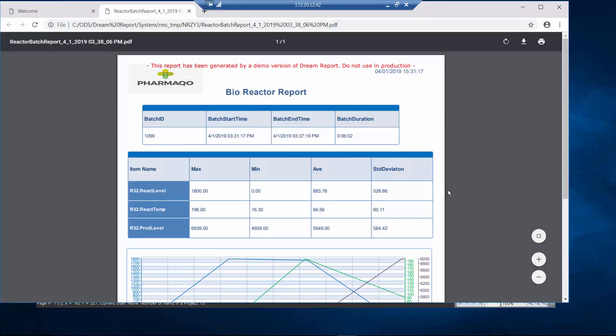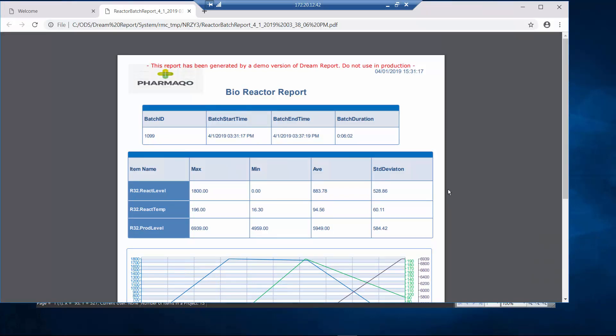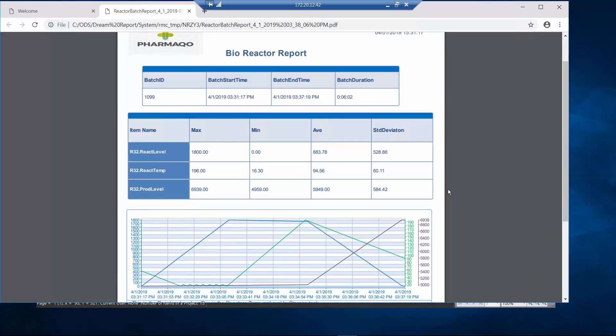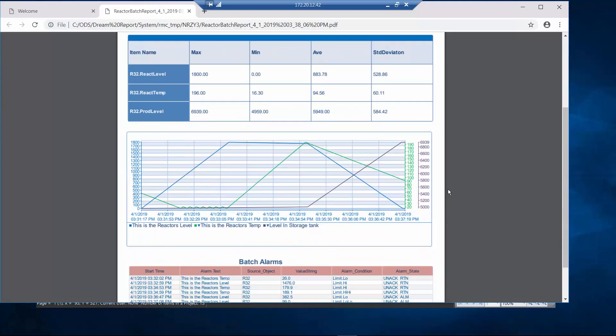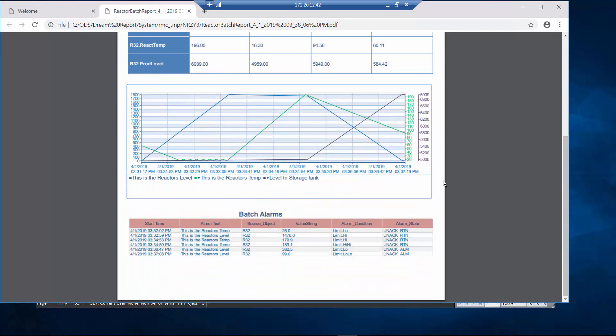Now I can open up that report and you can see there's a PDF. It's giving me the start time, the end time, the batch ID, some statistics in a table, and a trend chart.